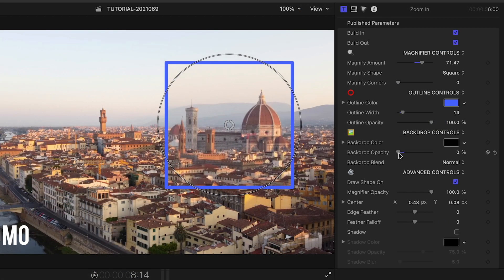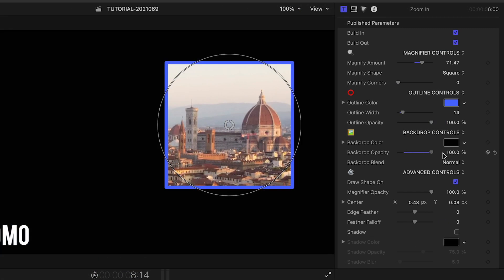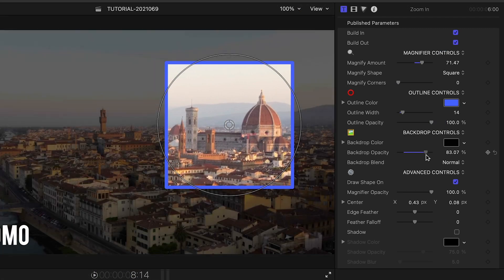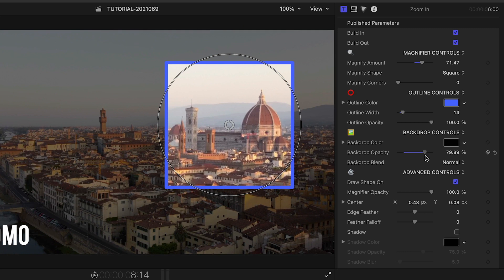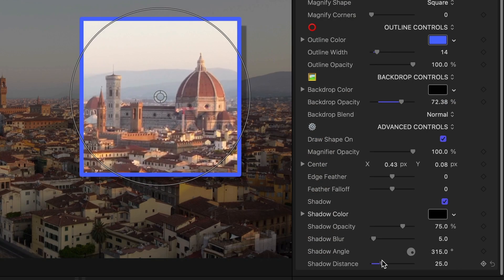There are backdrop controls, so I can fade out the background to really feature the magnification. And as before, I can add a drop shadow if I'd like.